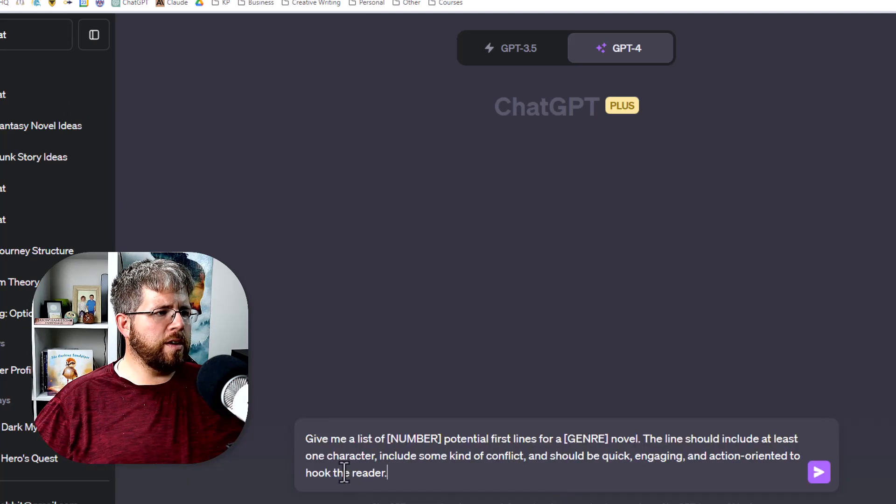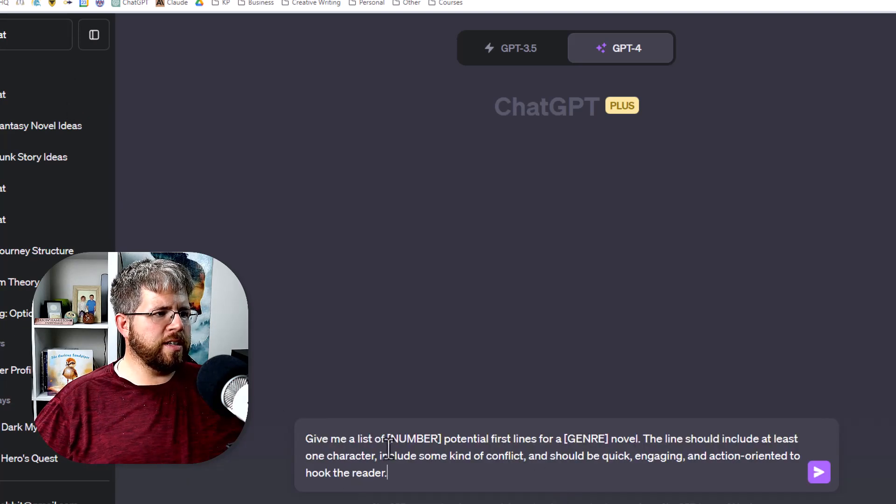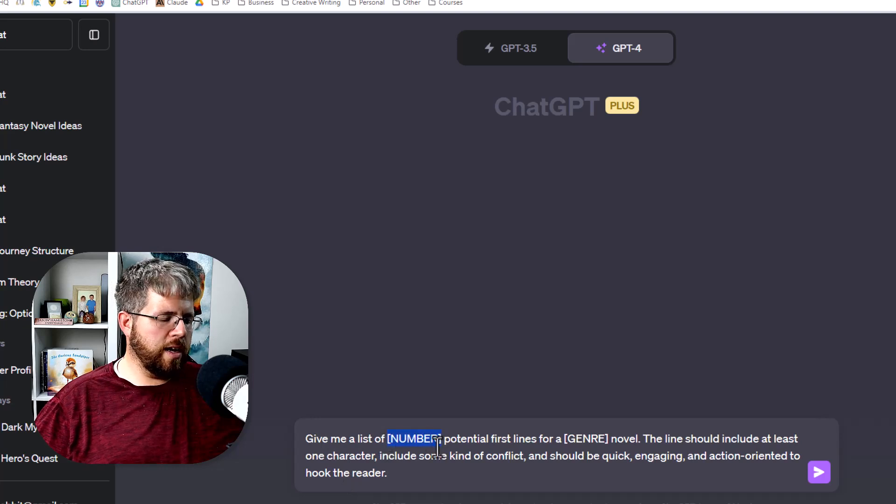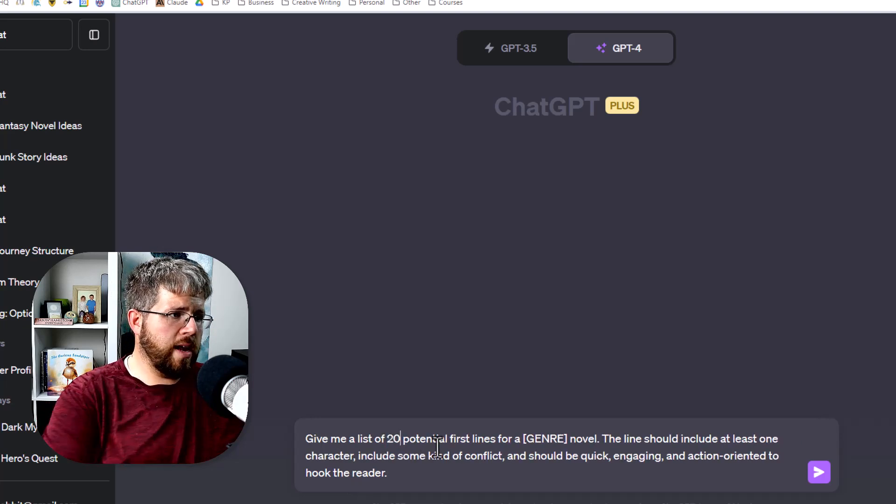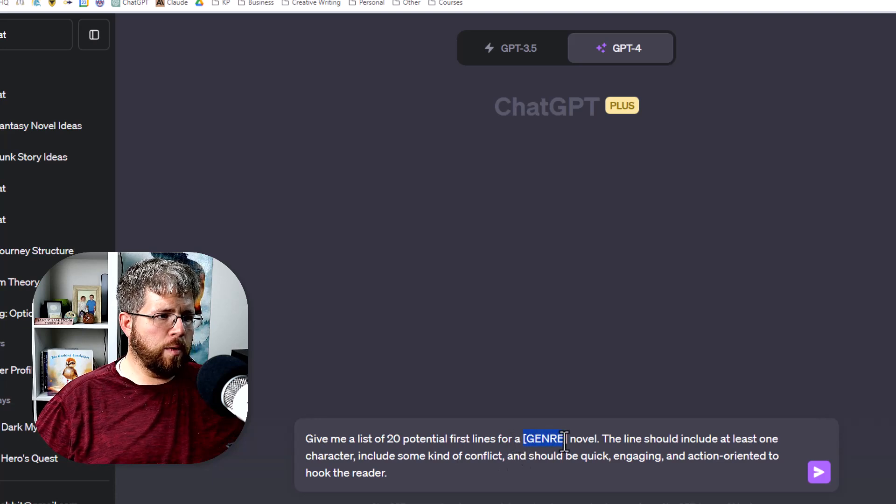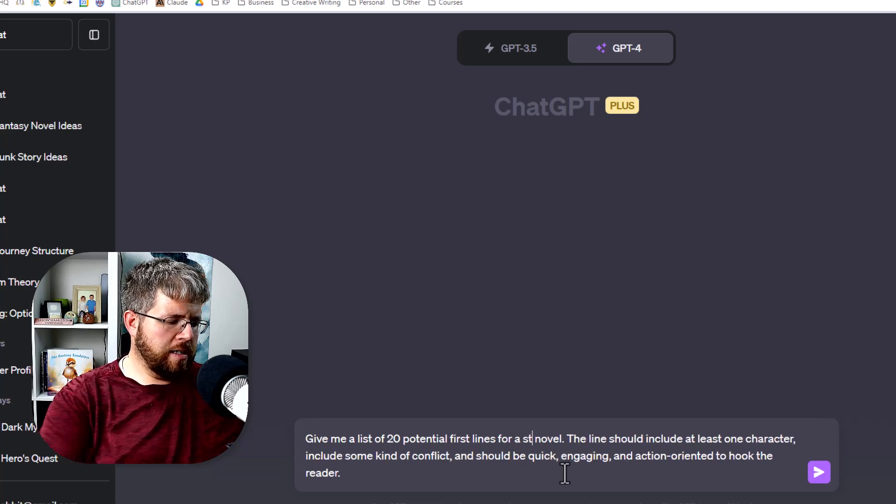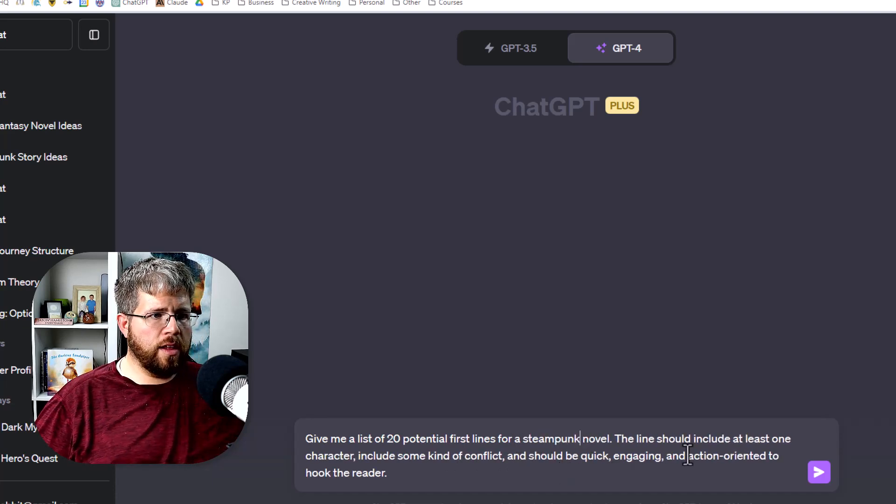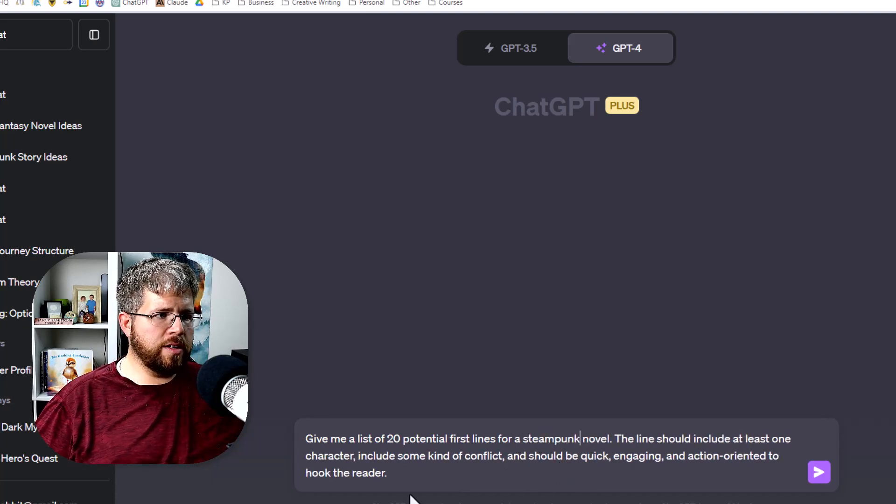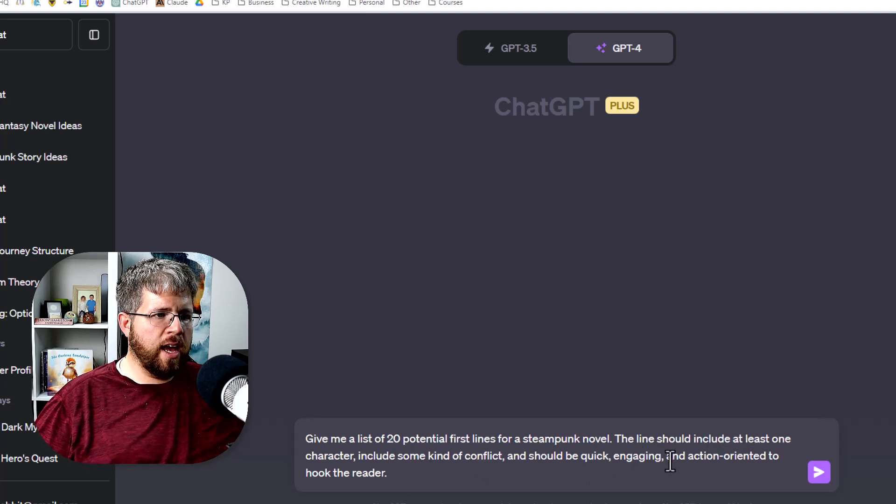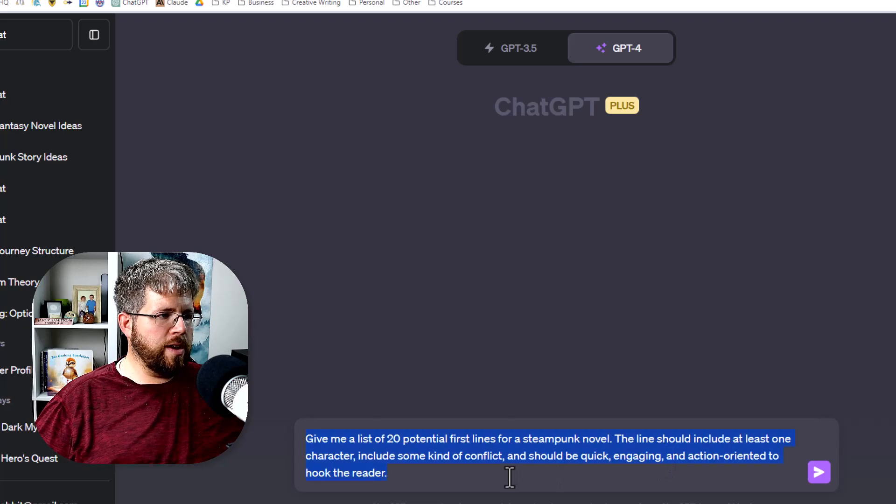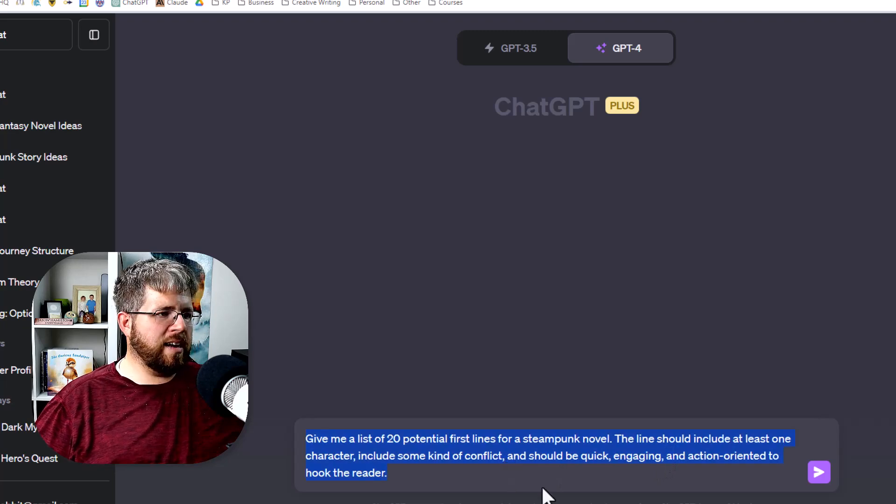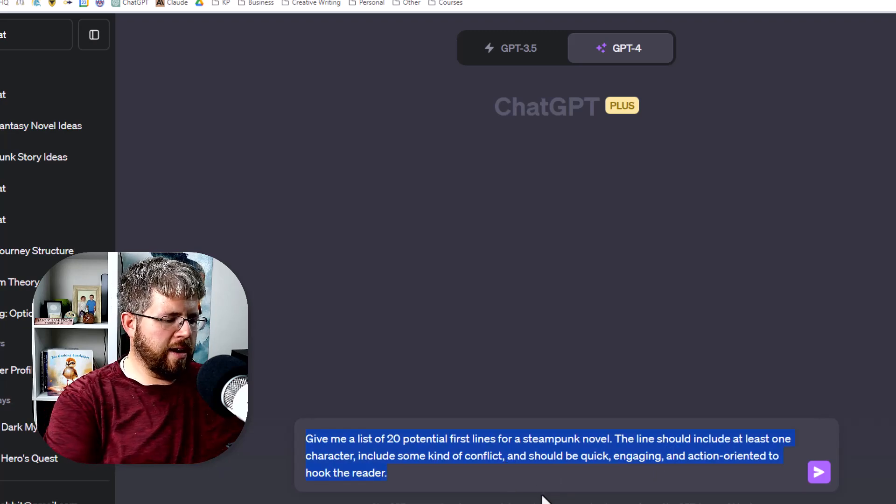The prompt you're going to want to use here is give me a list of we'll say 20 potential first lines for a steampunk novel. The line should include at least one character, include some kind of conflict, and should be quick, engaging, and action-oriented to hook the reader. So this is the exact kind of thing that we want it to do.